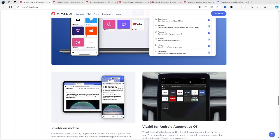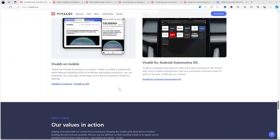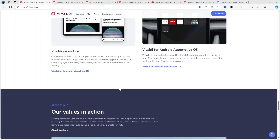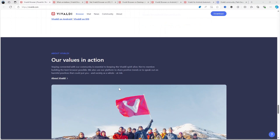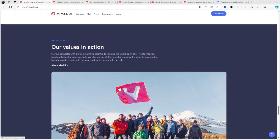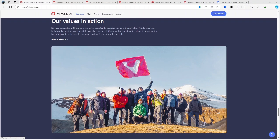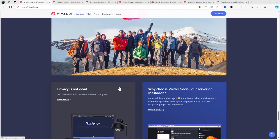Privacy and security. Vivaldi places a heavy emphasis on privacy. Unlike other browsers, Vivaldi does not track or collect user data. It includes built-in ad blocker and tracker blocker functionalities. Additionally, you can sync your data across devices using end-to-end encryption, ensuring that your data remains secure.